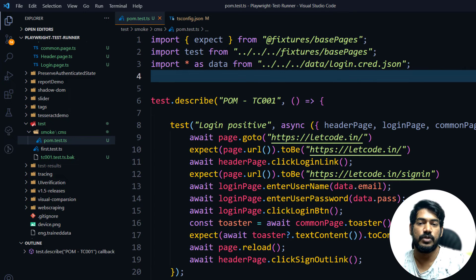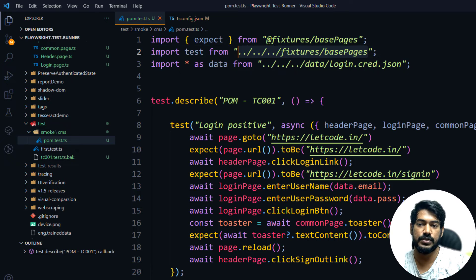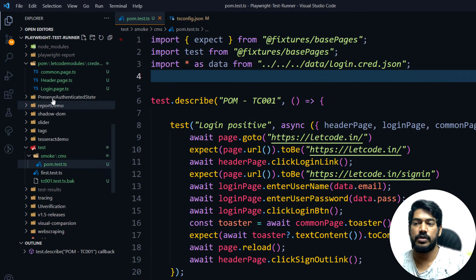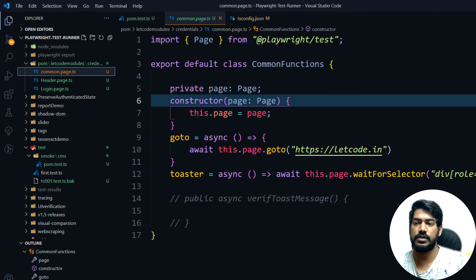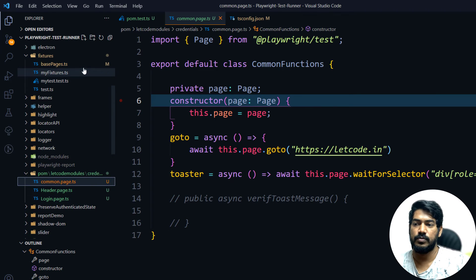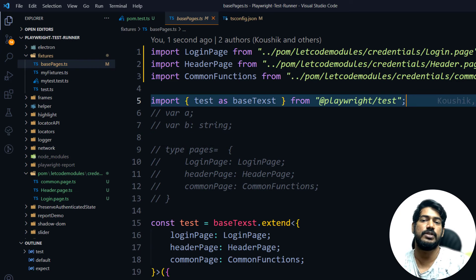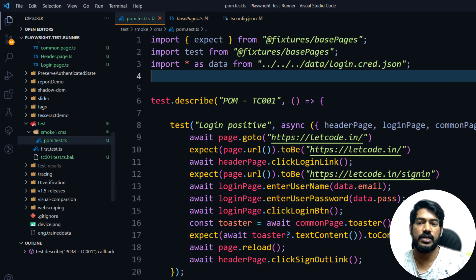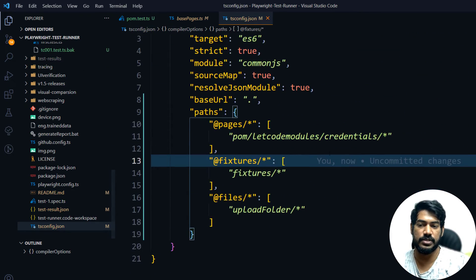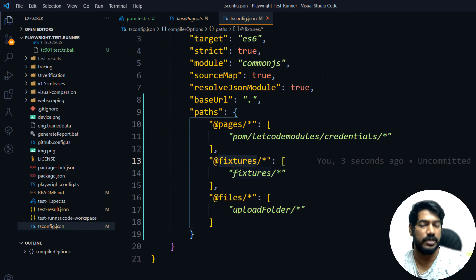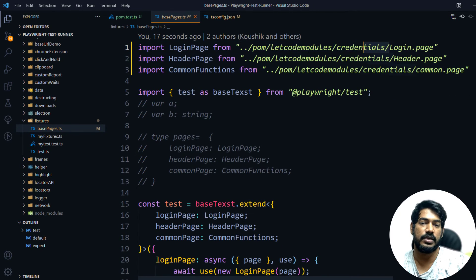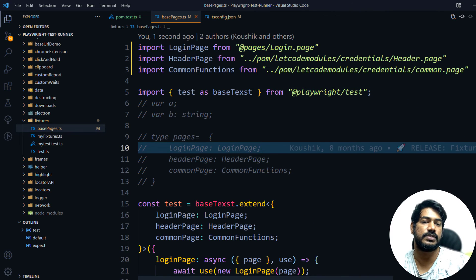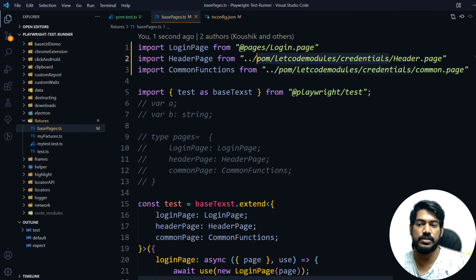I'm going to copy this and paste it over here. Similarly for data, if you want to change '../data' you can do the same. Now let's go to our page object model. In the base page you can also see a long path like 'form letcode modules credentials followed by the page'. Instead of that, I can simply say '@pages/login-page'. That's very easy.